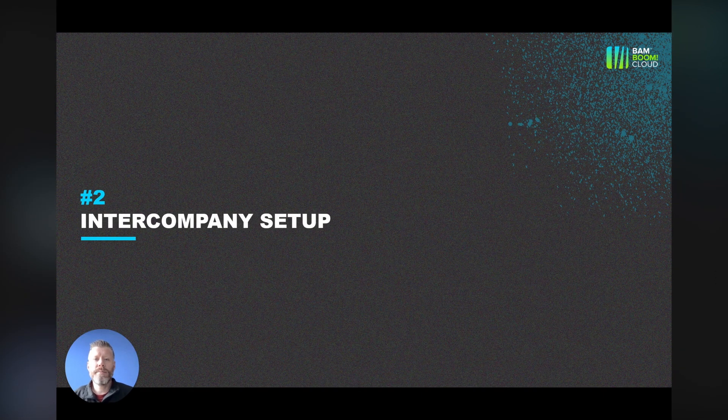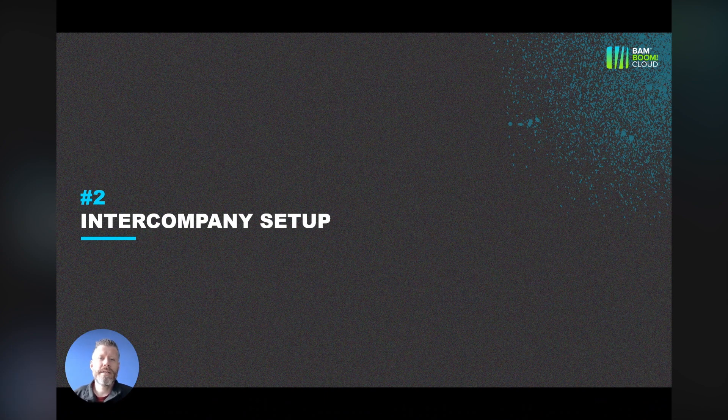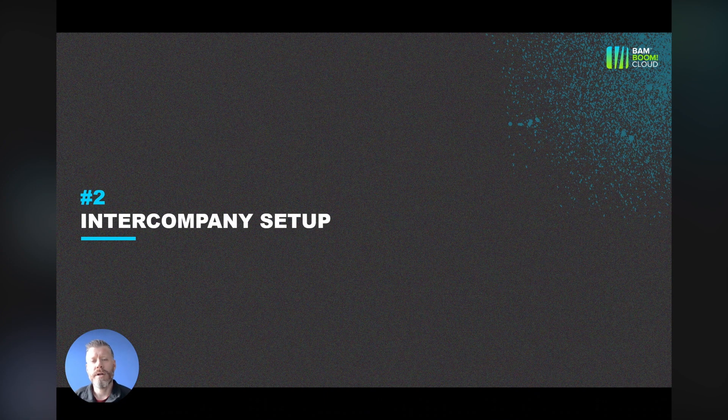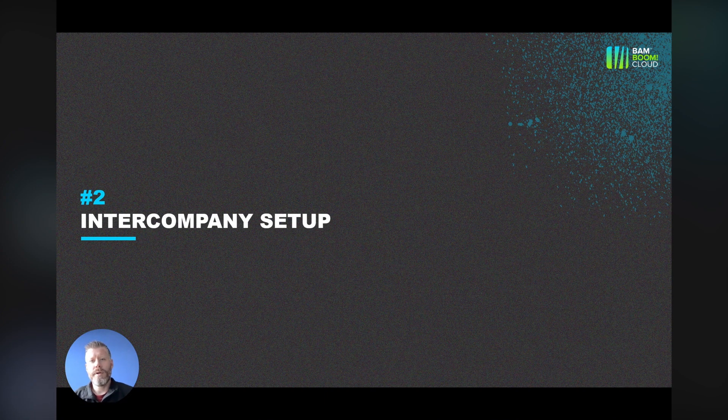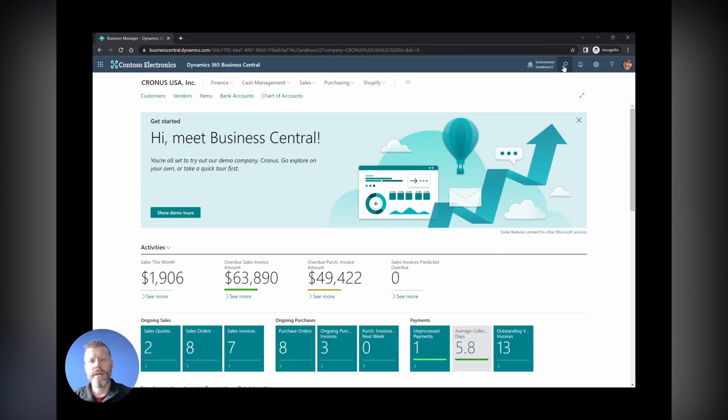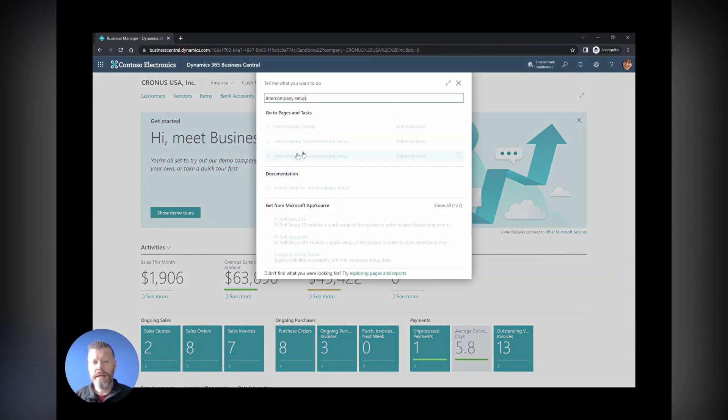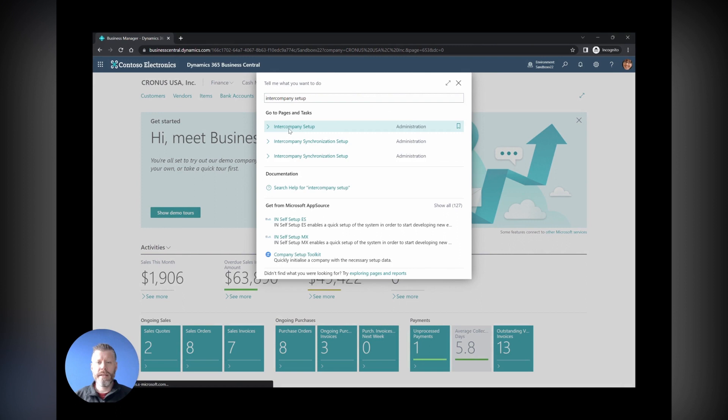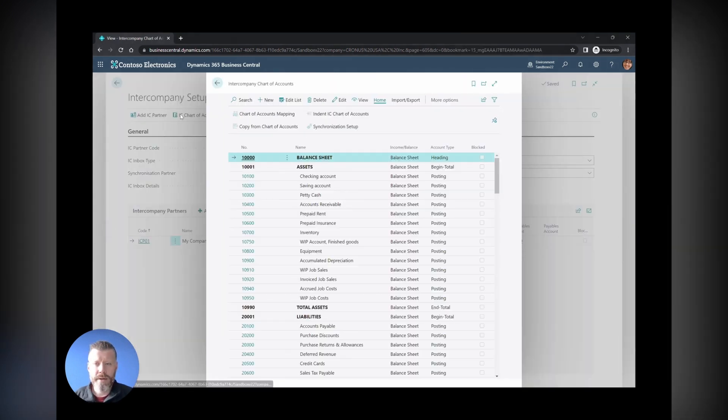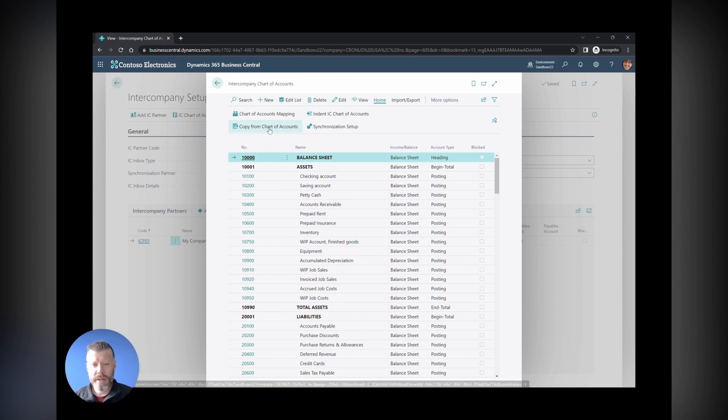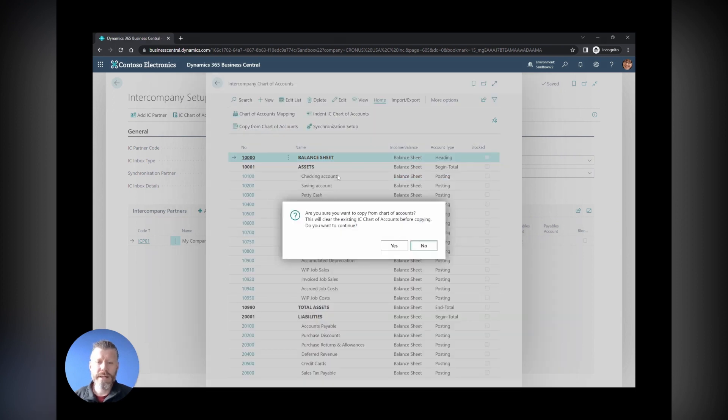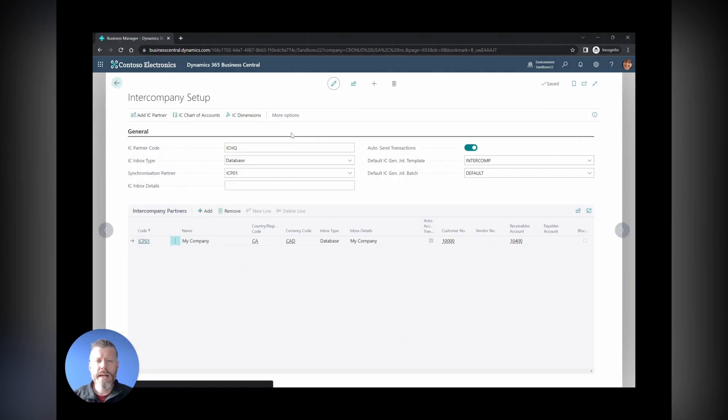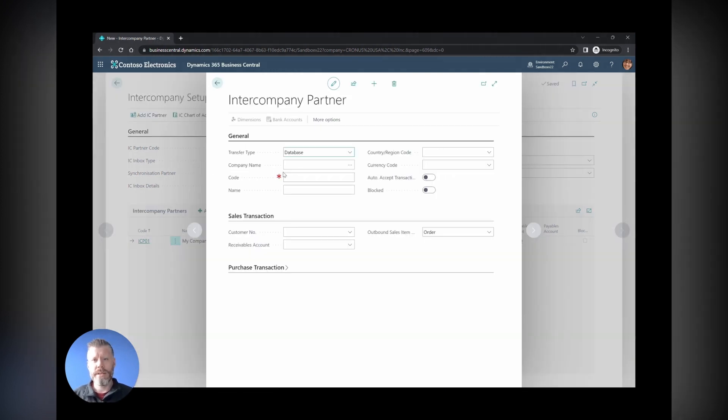Next up on the list is intercompany setup. Intercompany is something that's been part of Business Central for a long time, but the Wave 1 release 2023 has made the setup much simpler. It brings it all into one place, and you can see here there's a new wizard for how to do that. The chart of accounts can be copied from the standard chart of accounts. You can really clearly see what's been configured and what's not.